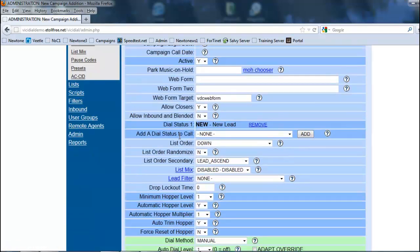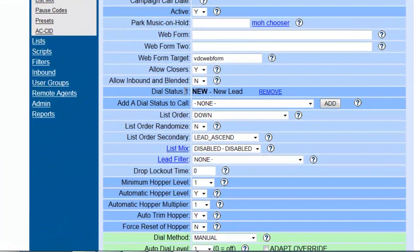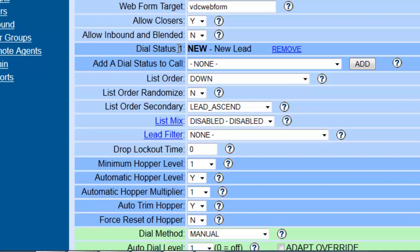First thing we're going to do is we're going to add dial statuses. The dial statuses are the statuses given to the calls when something happens with the call, whether it's answered, whether it's busy, whether it's disconnected, whether it's an answering machine. The system can generate automatic dial statuses. Also the agent can do that too and we're going to look at that a little later also.